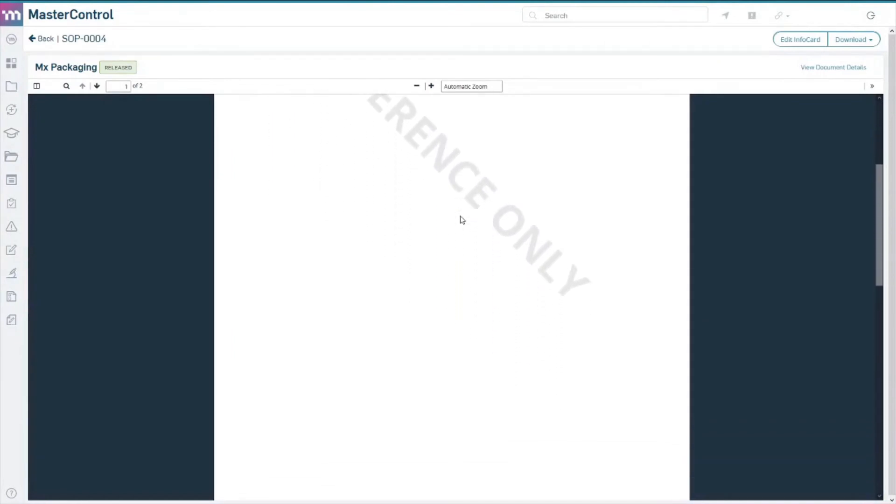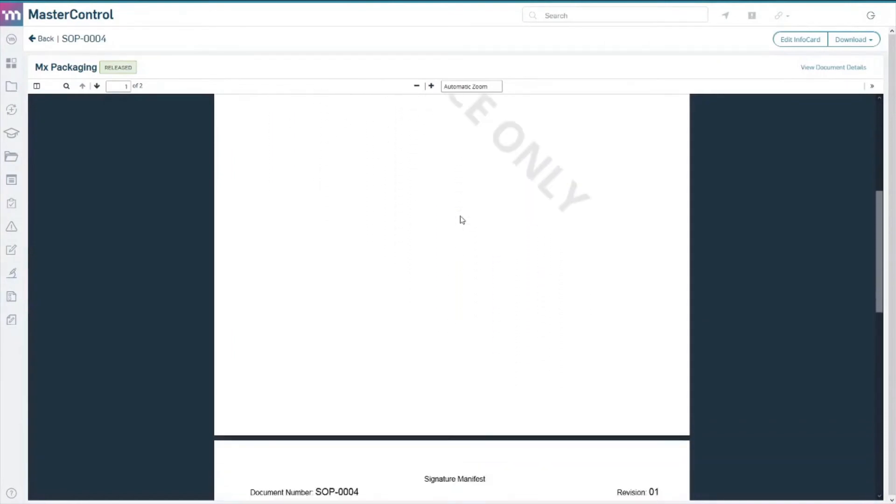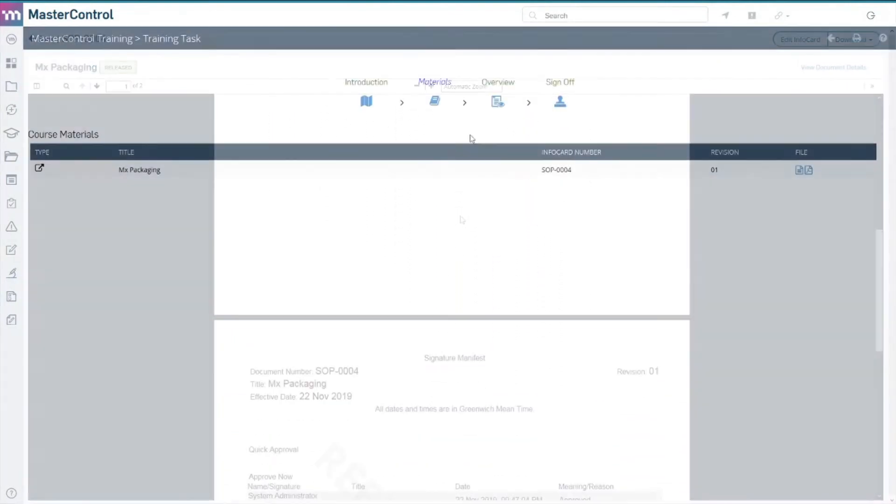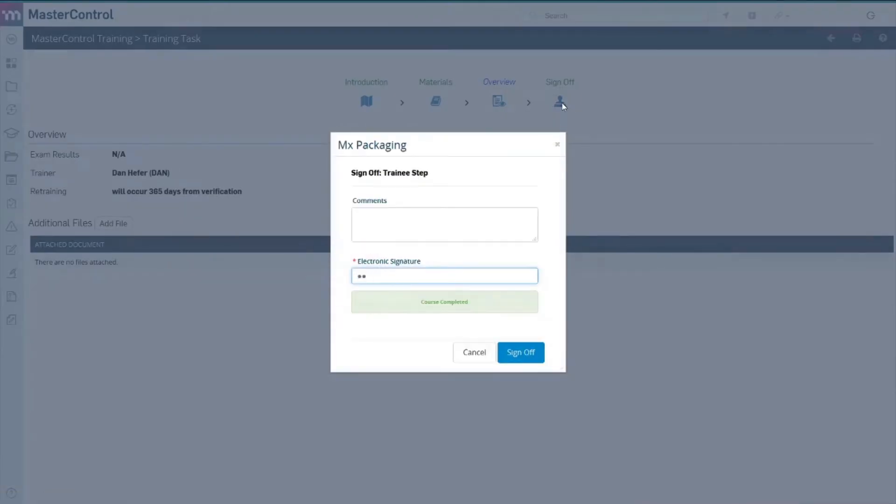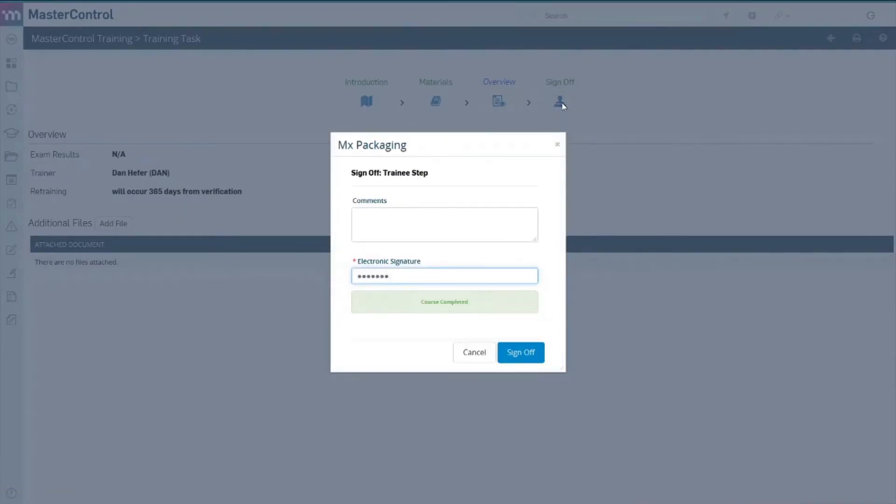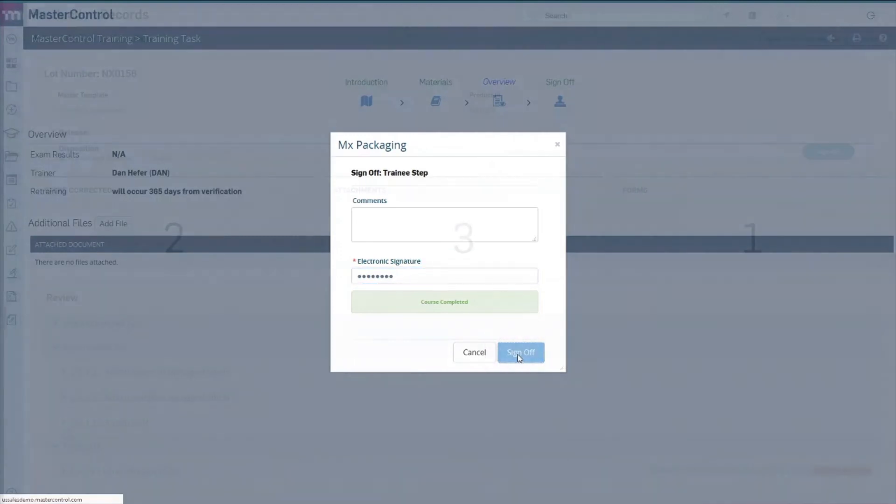By capturing all data and recording all signatures as operators conduct their daily activities, the solution helps managers easily determine whether personnel building the product on the factory floor have been trained on each task.